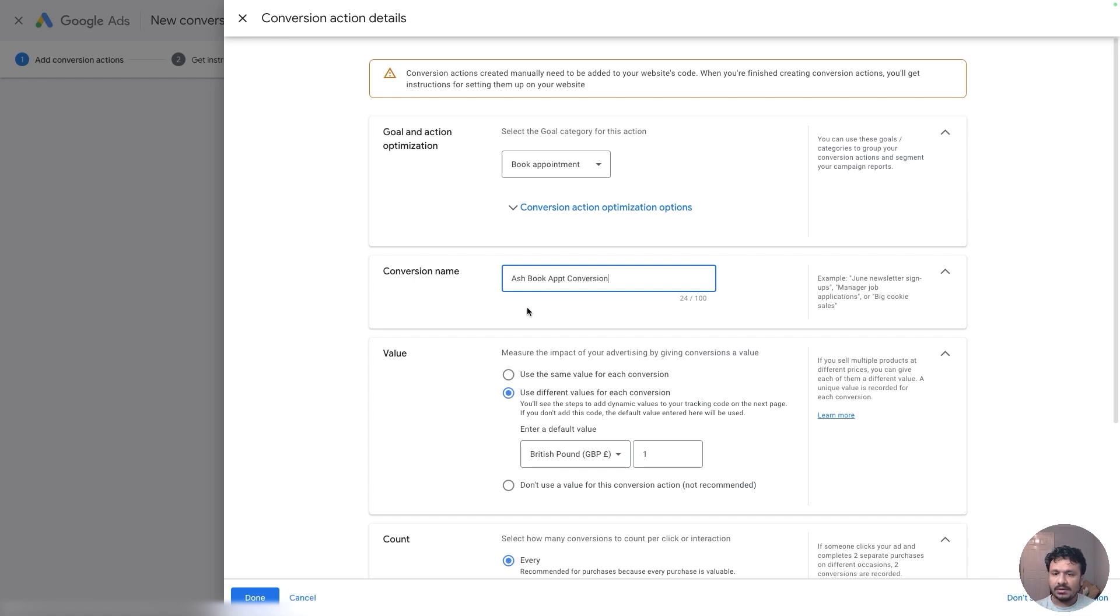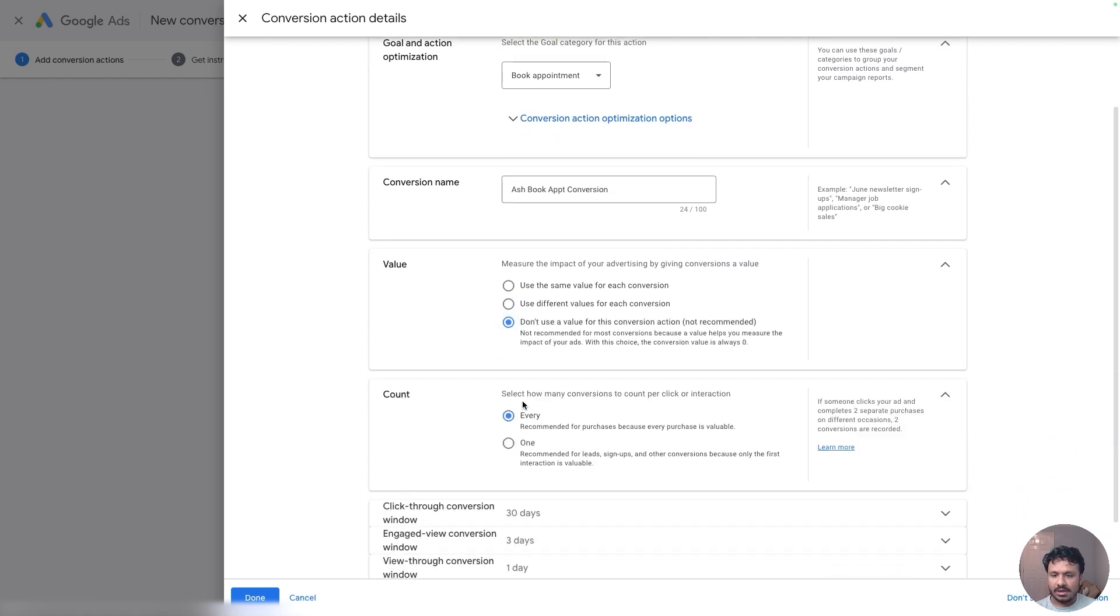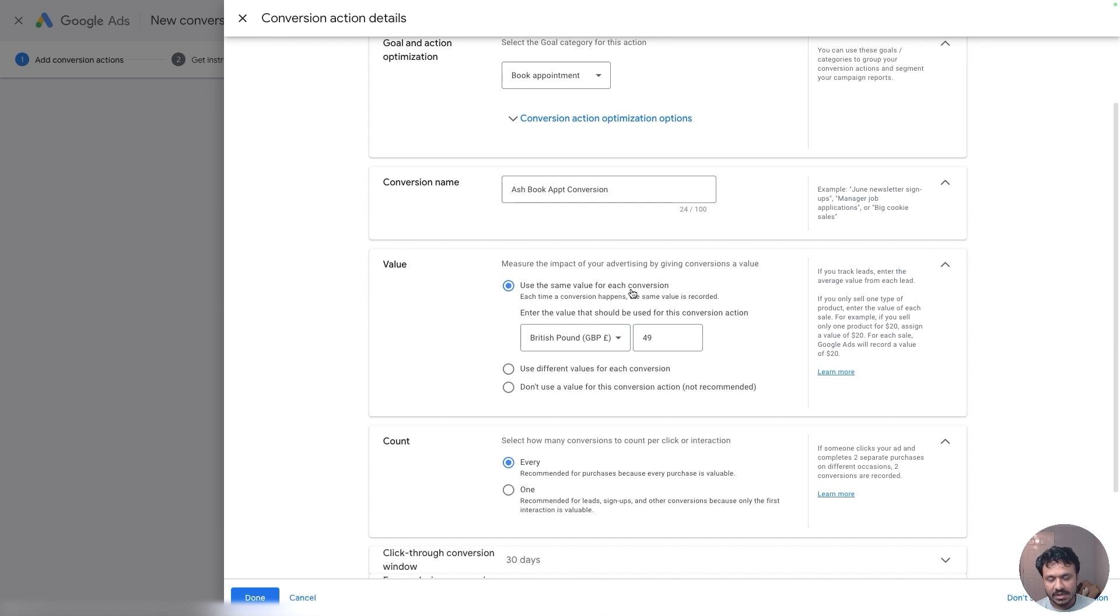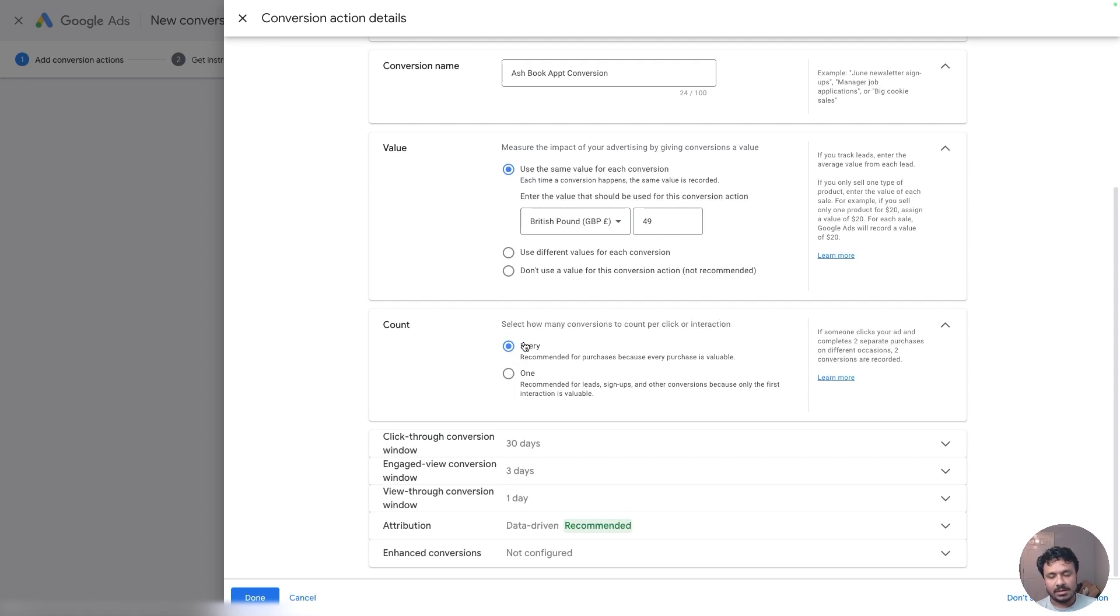So I'm going to call my conversion tracking—that's the name of my conversion tracking action—and I'm going to not use a value, or maybe if I'm charging money for each appointment, let's say I charge 49 pounds for each appointment that I have, so I can say the value for every conversion that I get, for every scheduled appointment, is 49 pounds.